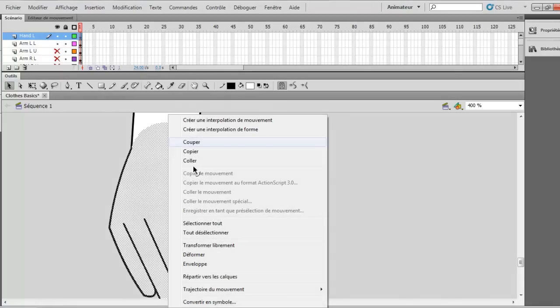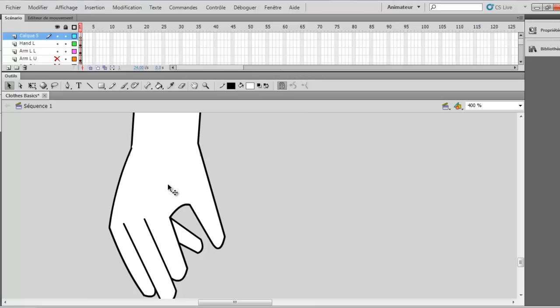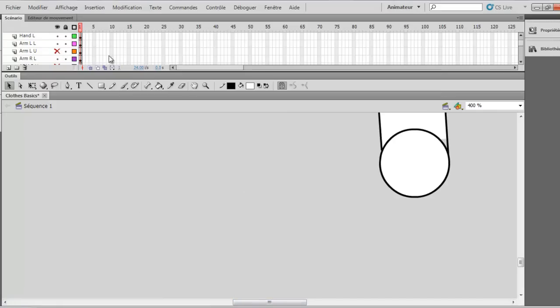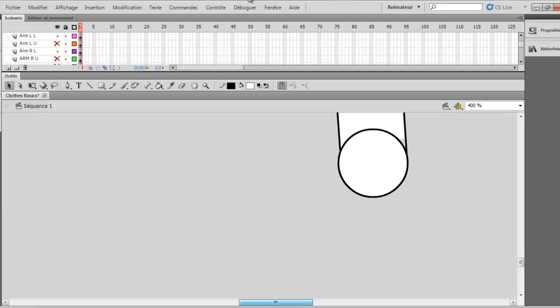So I just want to copy it and we want to do the same thing for the right hand. So you just make another layer, call it hand R and you pretty much want to show the other lowest part of the arm and you delete those.